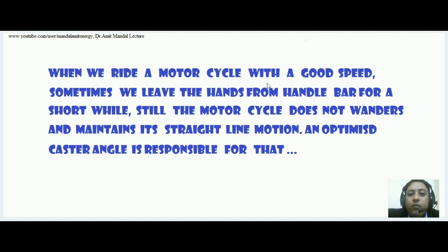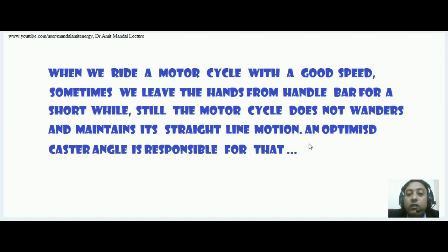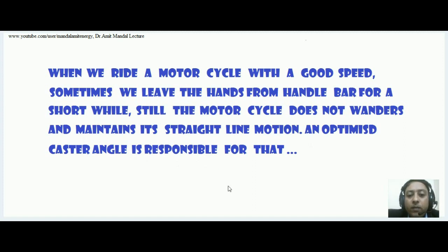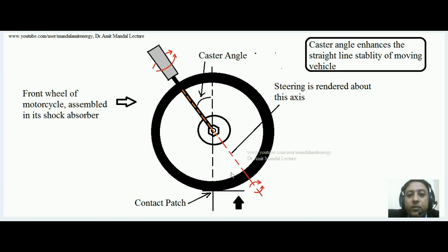When we ride a motorcycle at good speed, sometimes we leave our hands from the handlebar for a short while — don't try it as it can lead to an accident — but still the motorcycle does not wander and maintains its straight line motion. This happens due to an optimized caster angle, which is responsible for maintaining straight line motion even when hands are released from the handlebar.